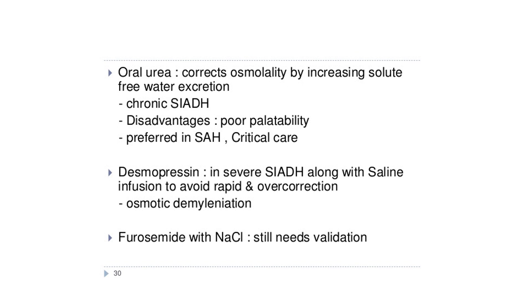That is all about ADH agonists and antagonists. Please go through the slides and prepare for an assignment which will be coming in a few days. Thank you.